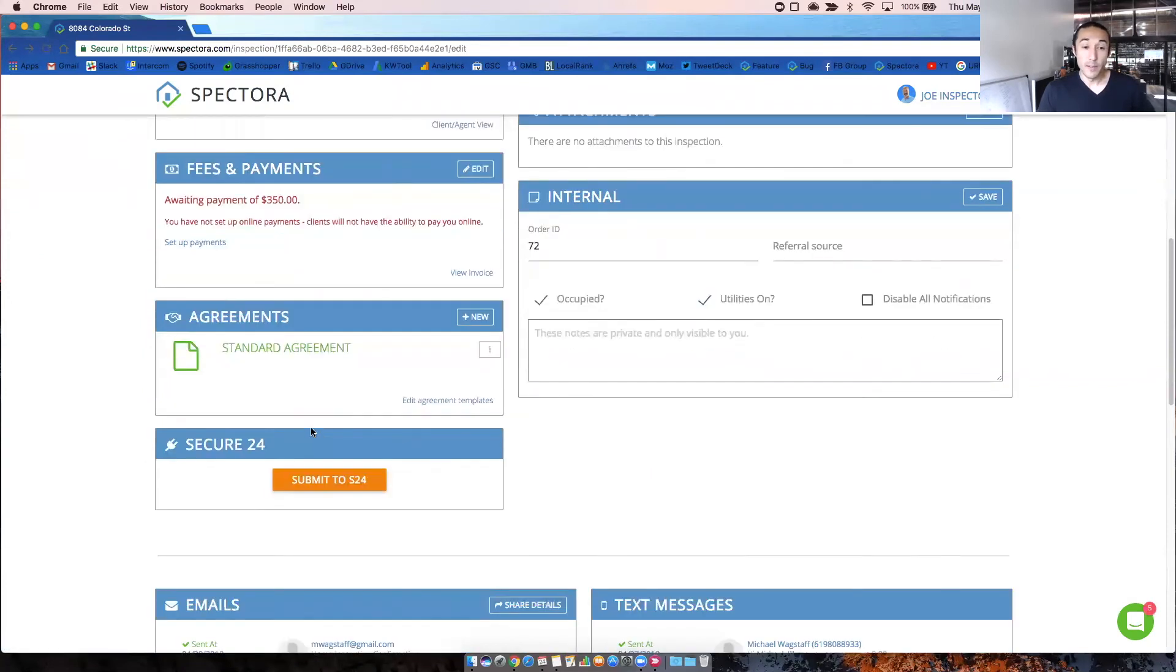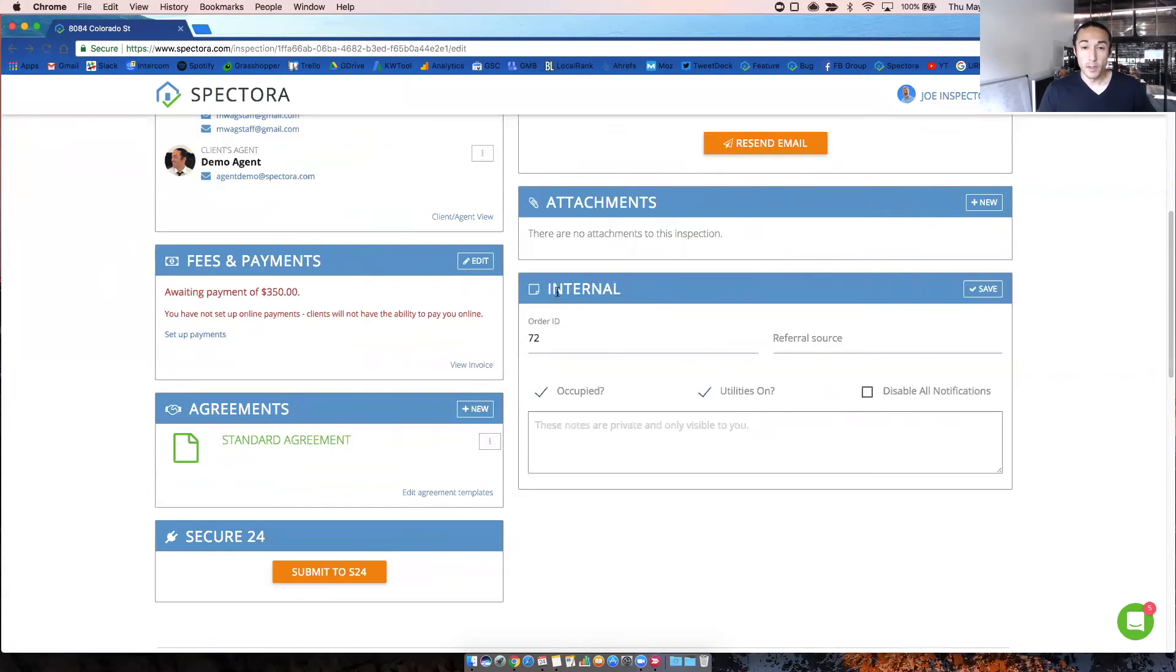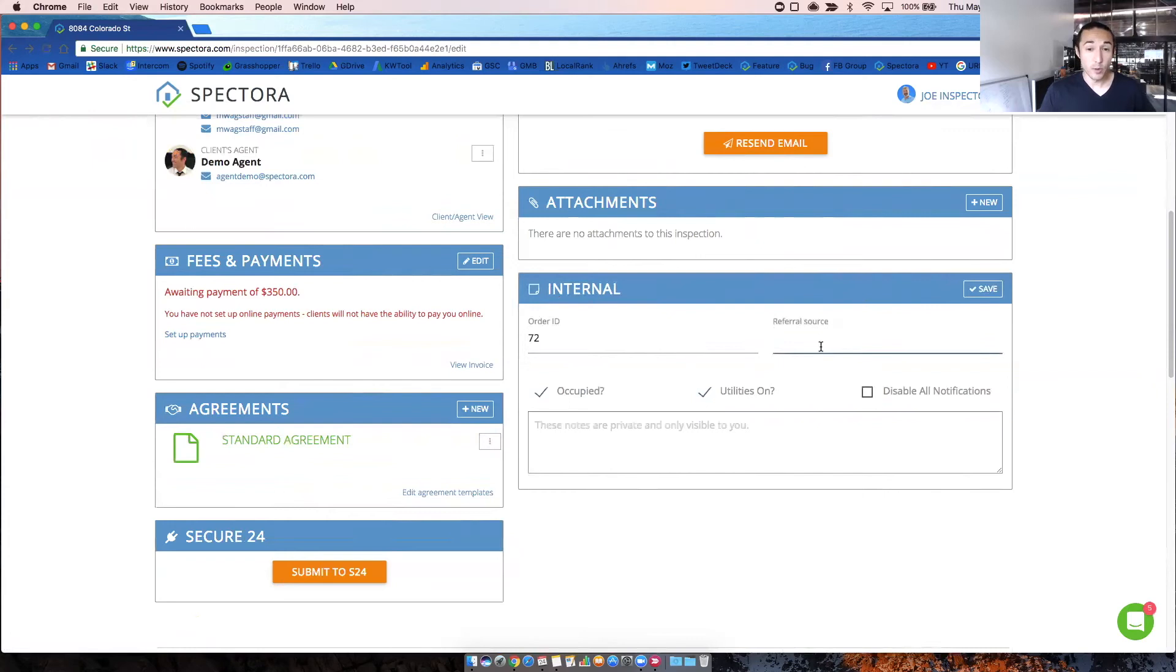If you have integrations such as Secure 24, ISN, recall check, those will show down here. And you'll be able to submit client information from this page. There is an internal section here where you can add the order ID, change it, add the referral source, mark if it's occupied, utilities on. And these show in the mobile app when you go to your mobile inspection detail screen.